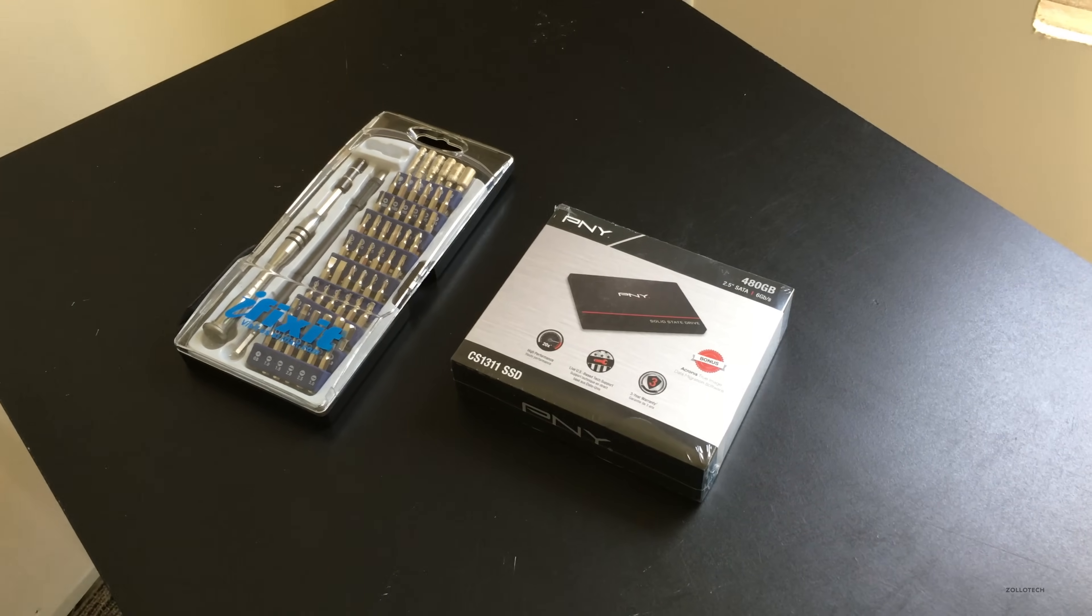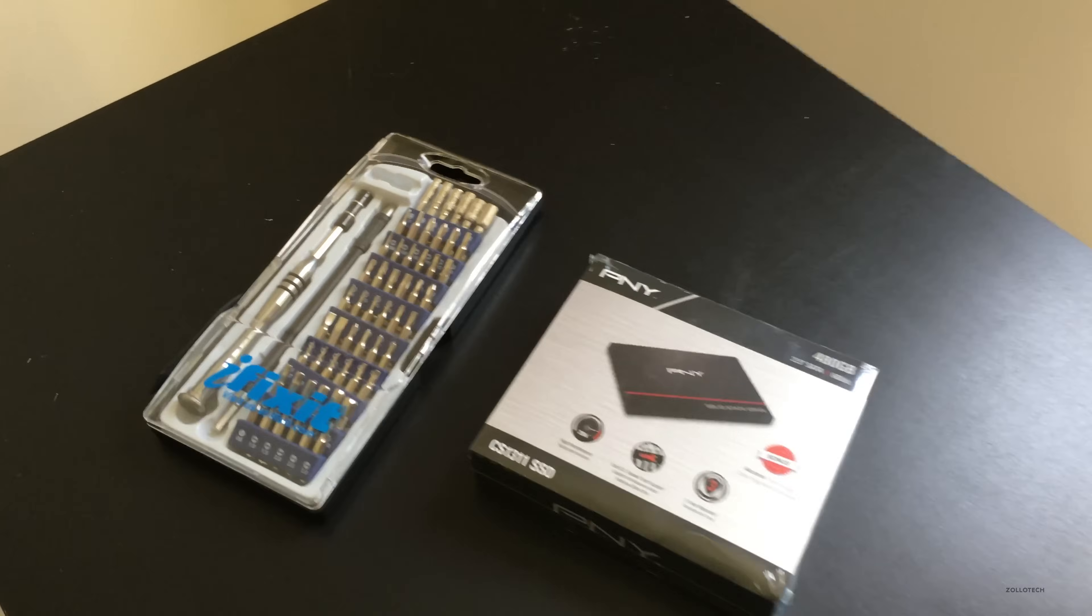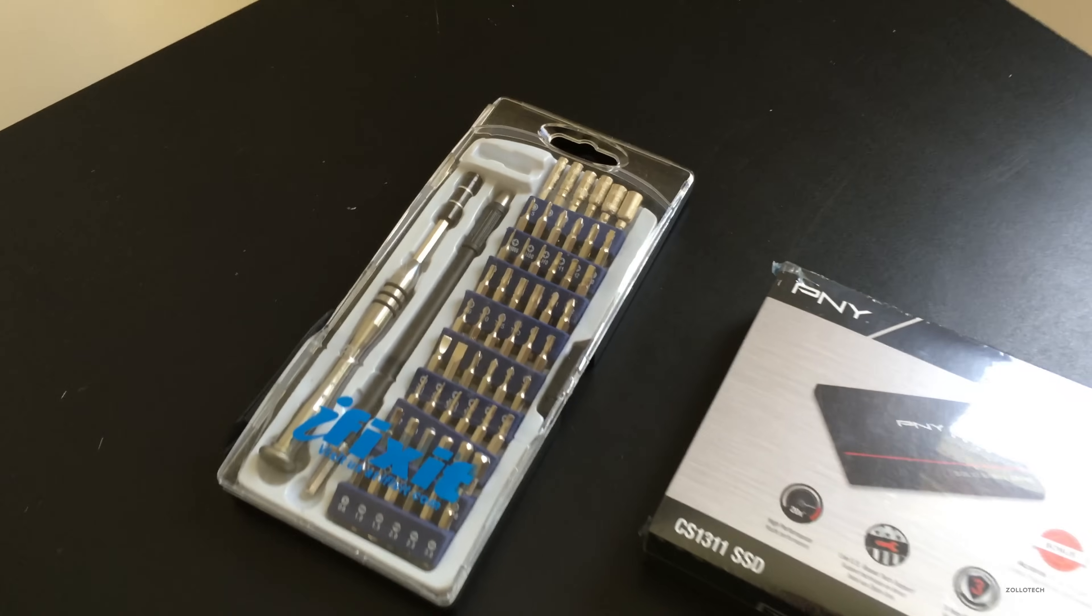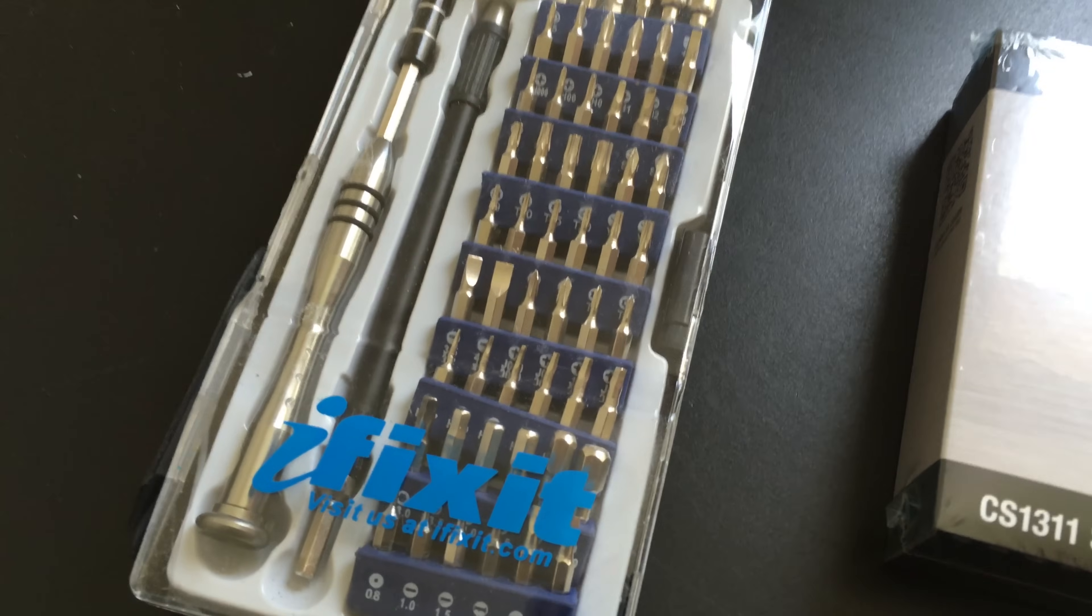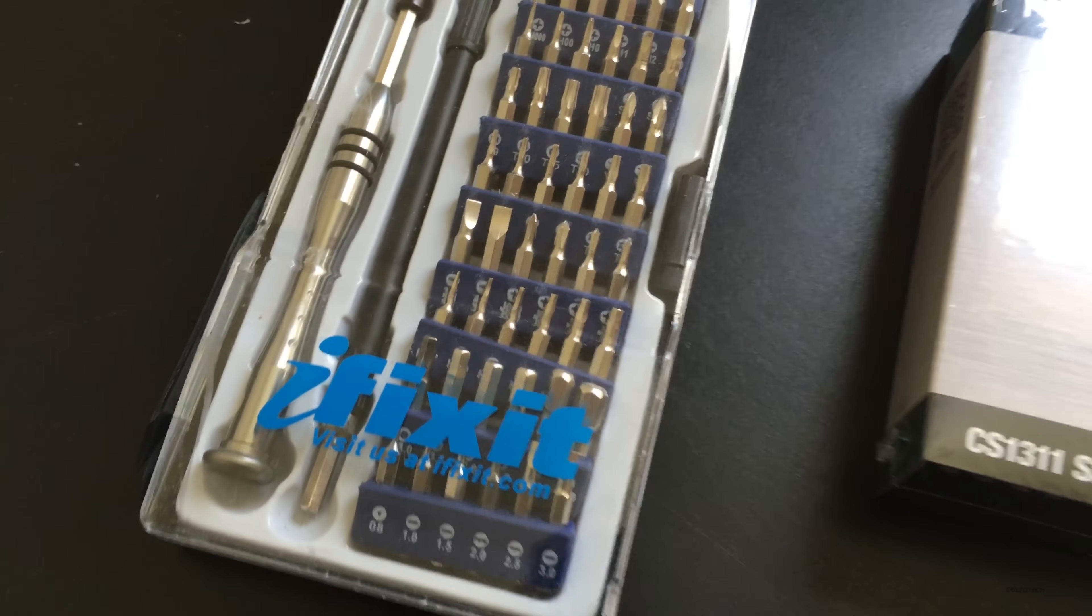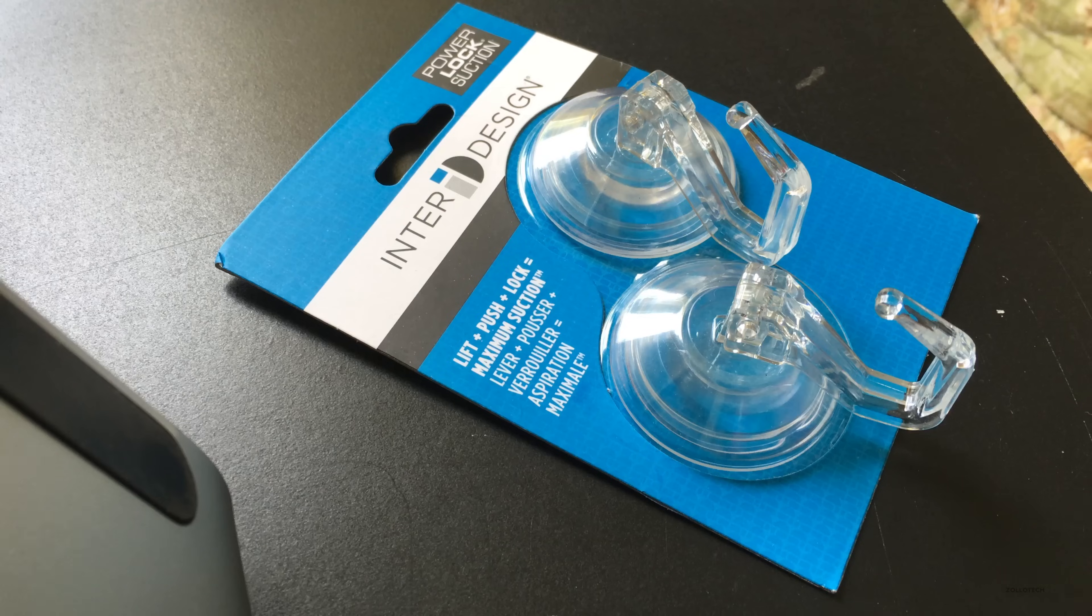Hi everyone, Aaron here for Zollotech. I wanted to show you how to replace a hard drive with a solid-state drive. I've got some tools from iFixit here for a 2003 to 2007 iMac.